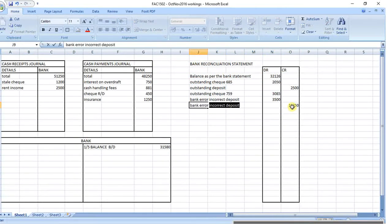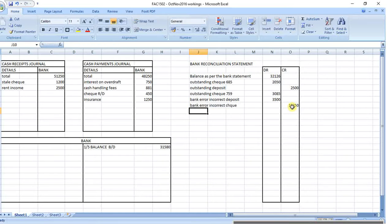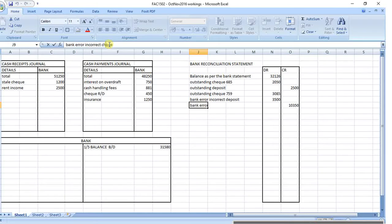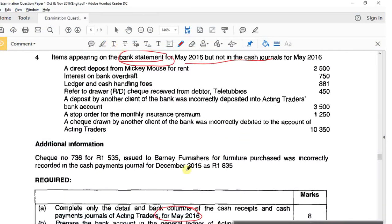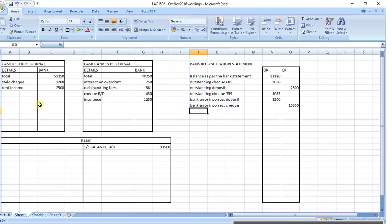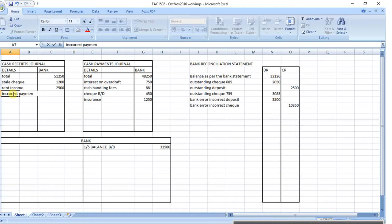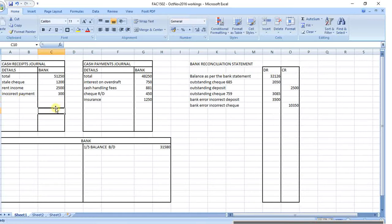A check drawn by another client of the bank was incorrectly debited to this account - someone else's check is on my bank statement, so I reverse it out. That's a bank error - incorrect check - for 10,350. One more: check number 736 for furniture purchase was incorrectly recorded in the cash payments journal at too high an amount, so reduce it by processing a receipt for the difference of 300 - recorded as 'incorrect payment'.